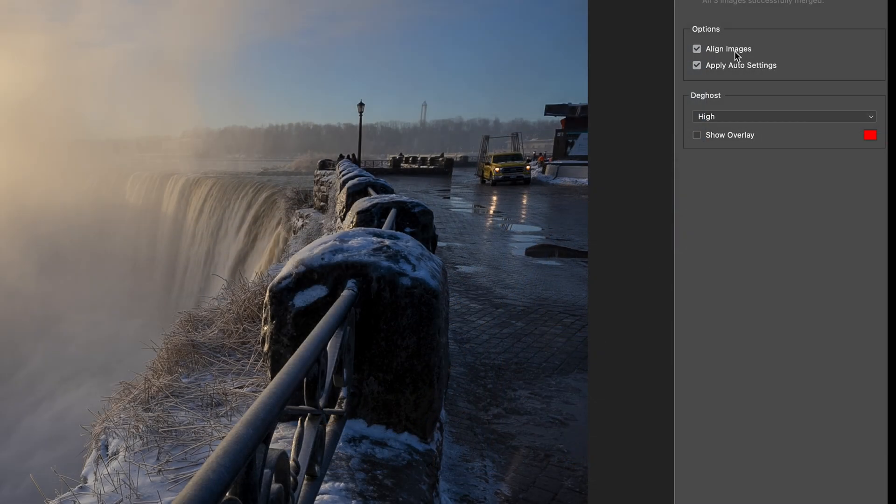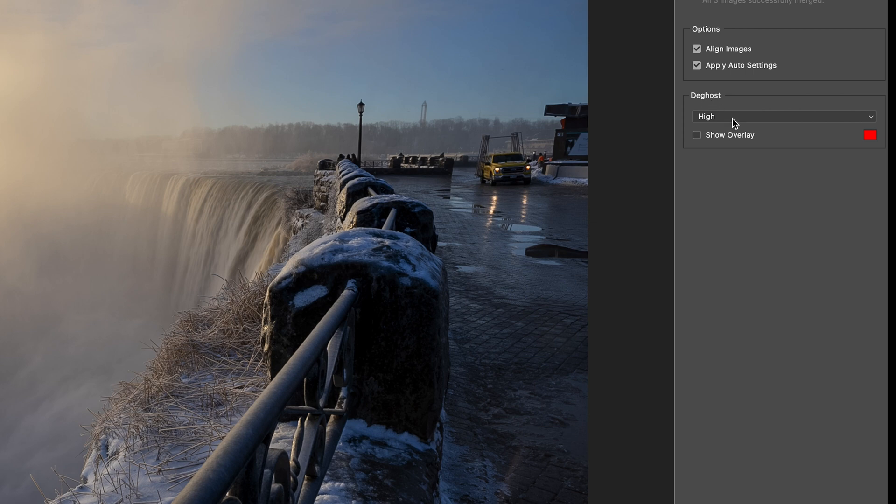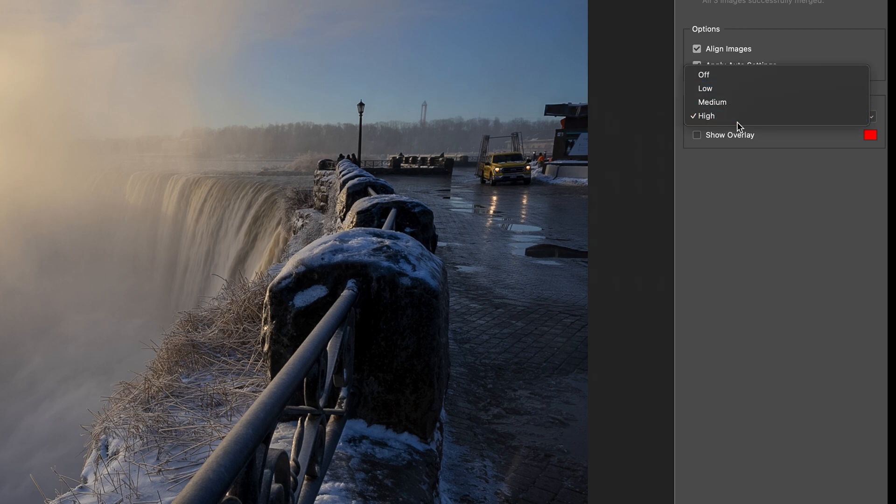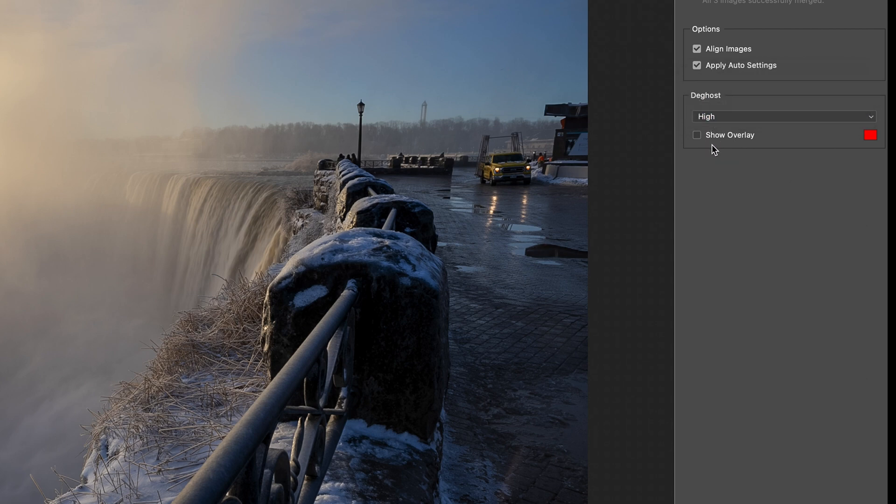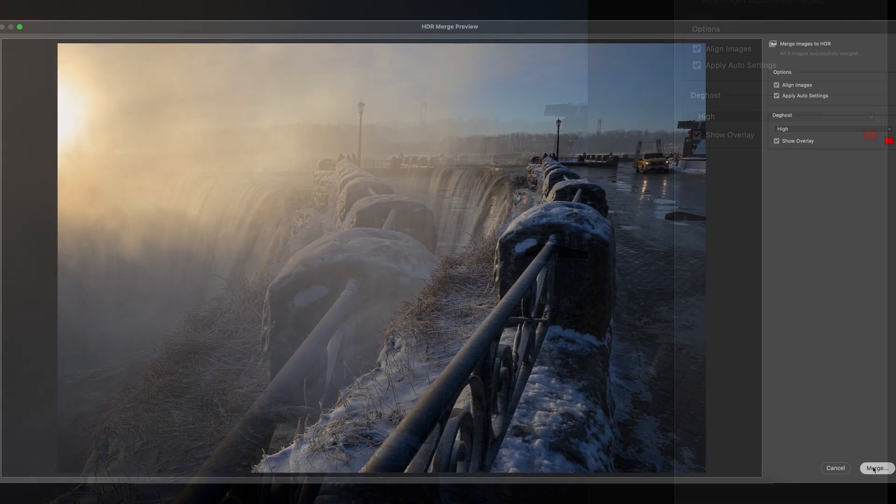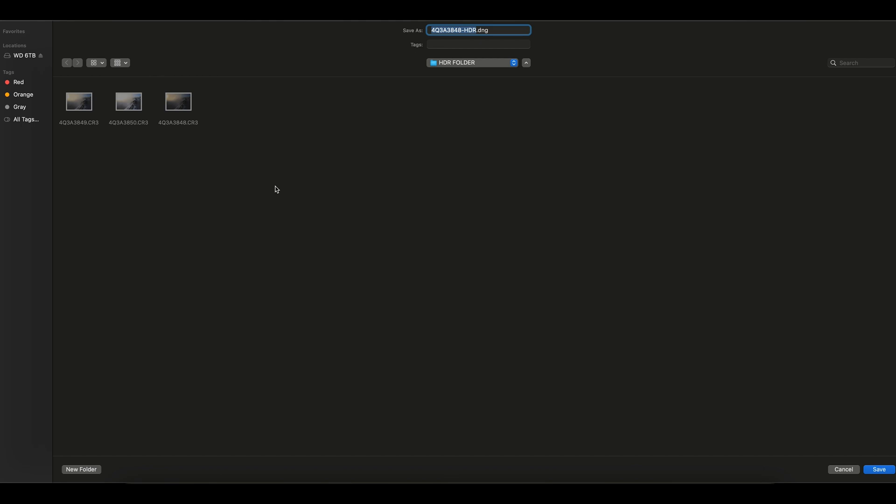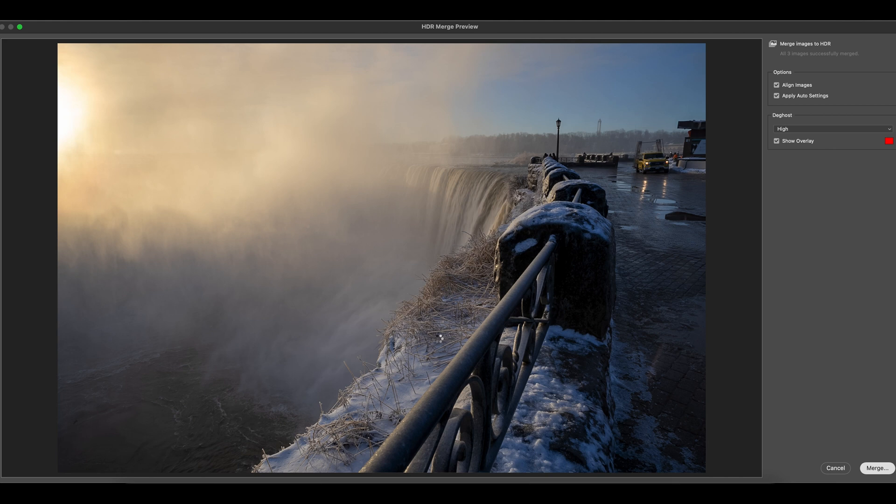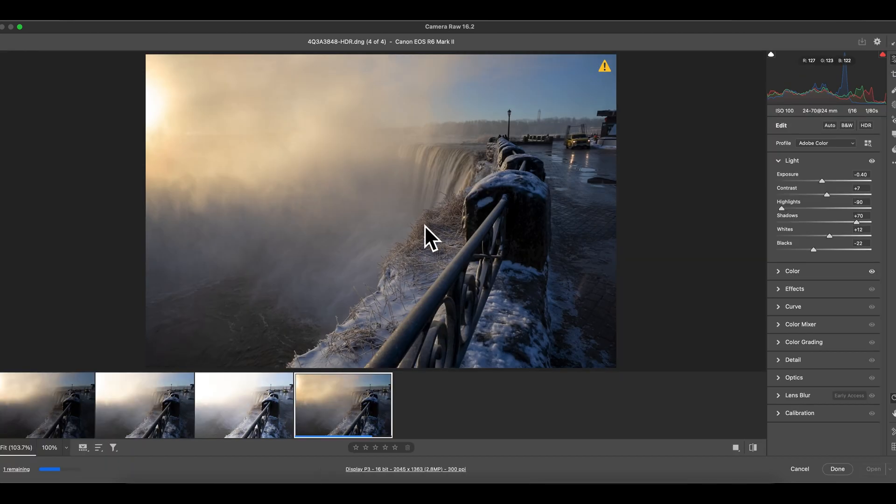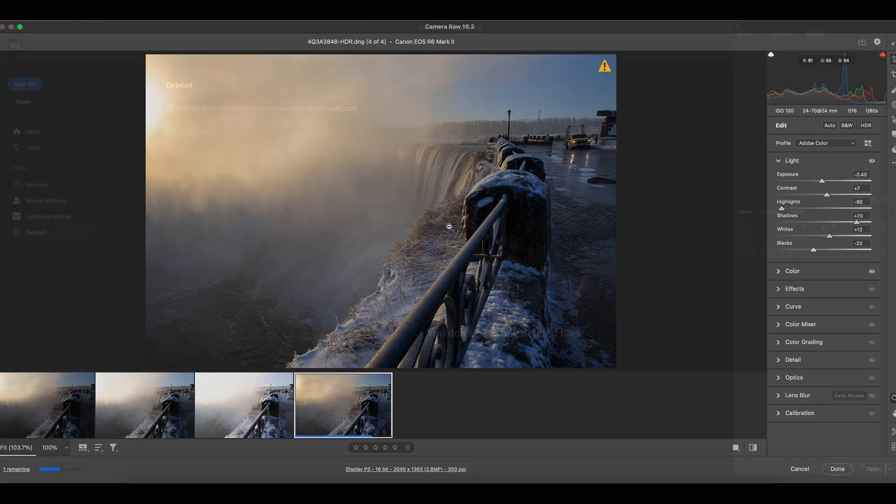And the settings are almost the same as Lightroom. It has auto-align image, apply auto setting. The ghost here, the same thing - you choose either off, either none, or low, or medium, or high. The exact same concept. If you want to see the overlay to show where the ghost is, you can click on that too. And then click on Merge. It will ask you where you want to save the HDR. I'm gonna select the same folder, click on Save. There you go. The HDR photo is created in Camera Raw. So quick. It's almost the same process as Lightroom.